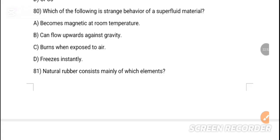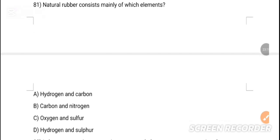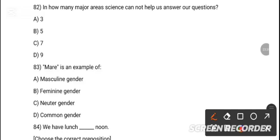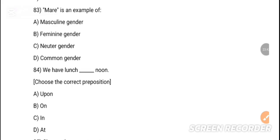MCQ 80: Which of the following is the strange behavior of a superfluid material? Option B is the correct answer — it can flow upward against gravity. MCQ 81: Natural rubber is composed of hydrogen and carbon. MCQ 82: In how many major areas can science not help us answer questions? Option — seven is the correct answer.